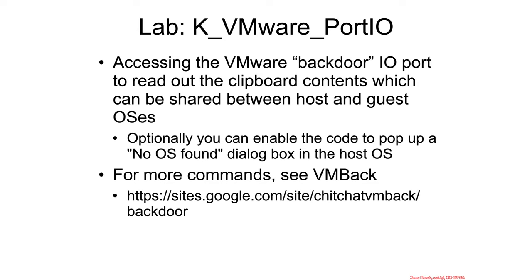Now a little more non-standard example of port IO. Folks had reverse engineered VMware to find what they called a backdoor IO port.